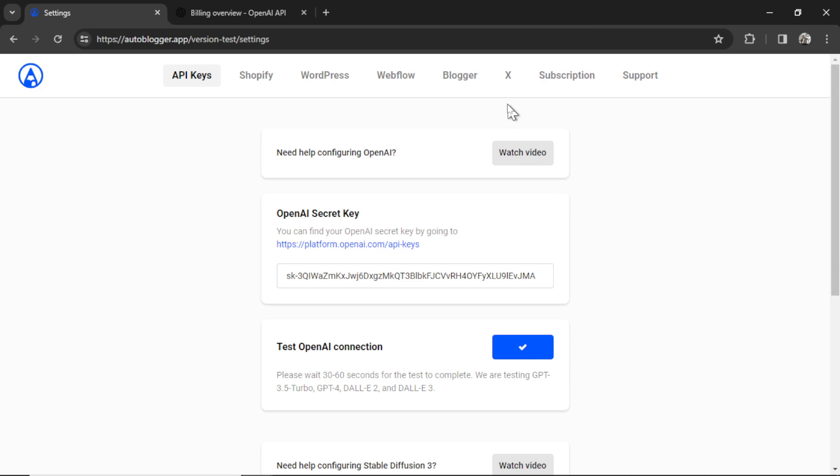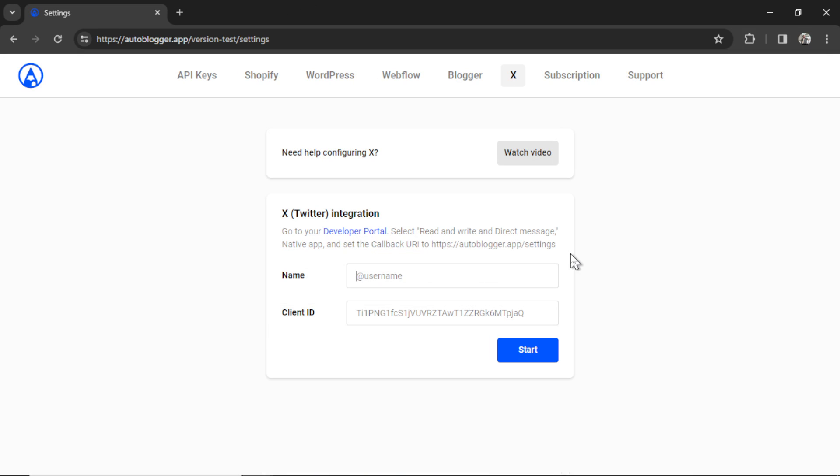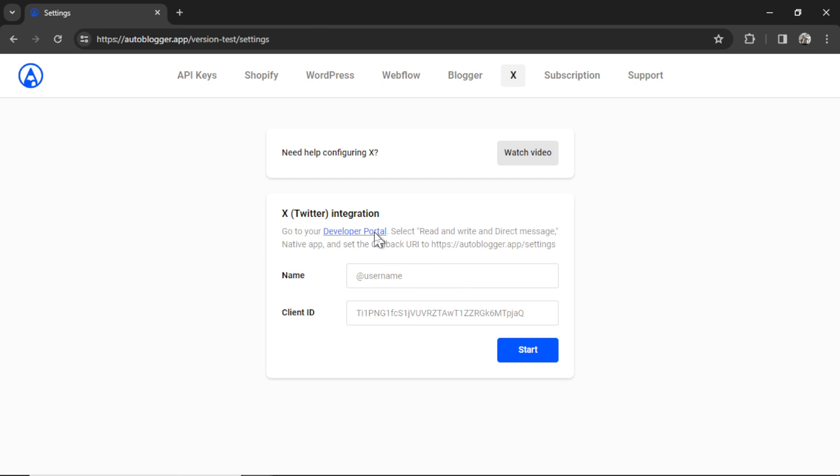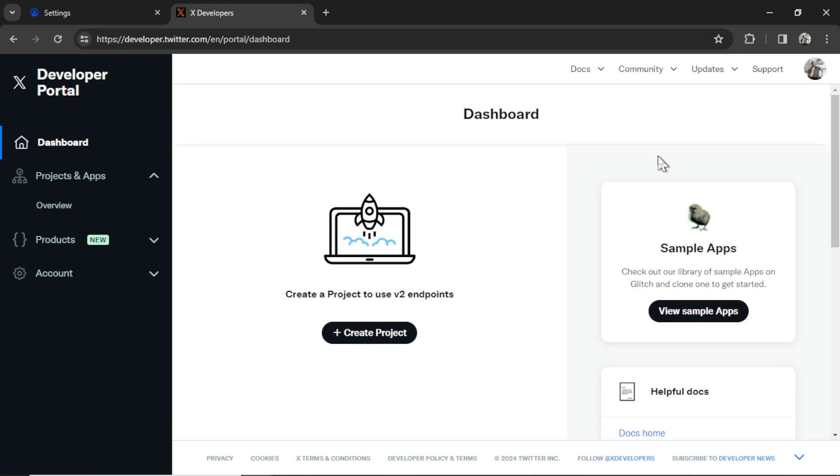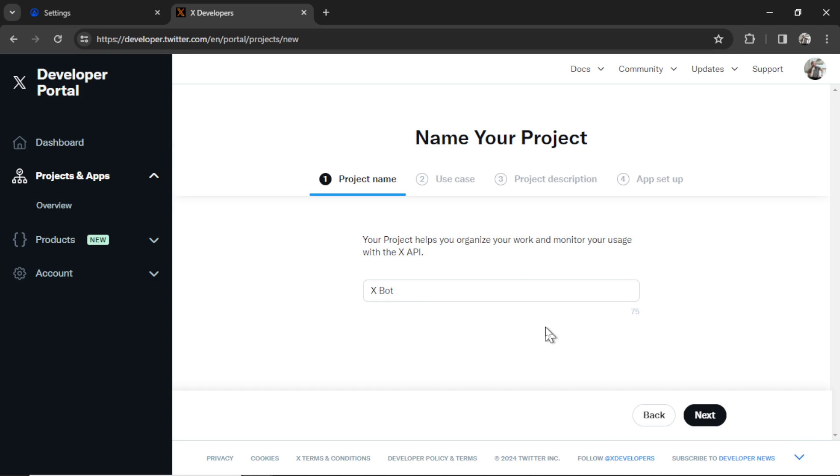Now I can head on over to the X tab. In order to hook up our X integration, we're going to need to name it within the Autoblogger and then get our client ID. So start by clicking this developer portal link. You may have to sign into your X account, but it's going to bring you to the developer portal dashboard. And first we need to create a project. I'm going to call this project XBot. Then click Next.